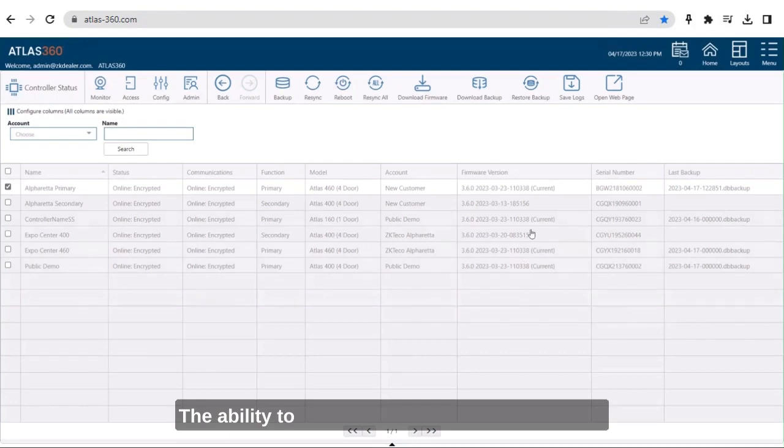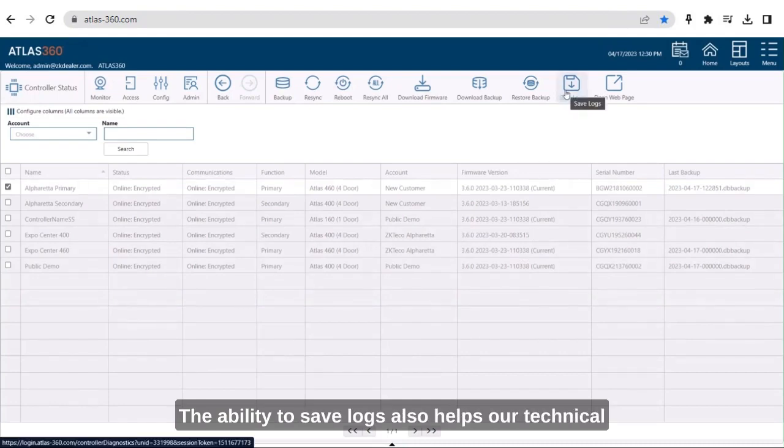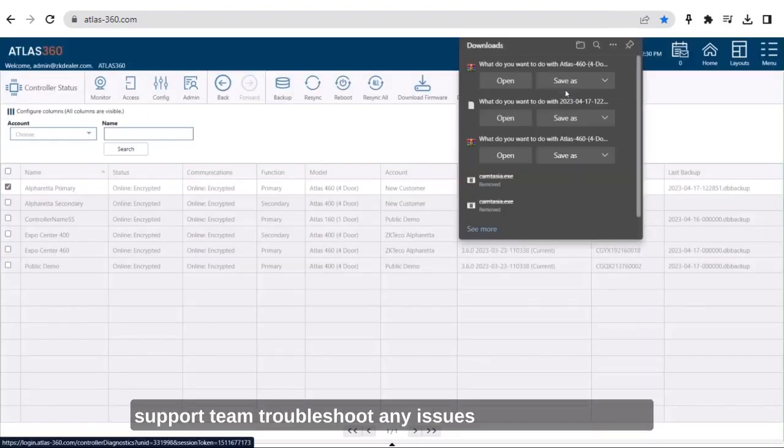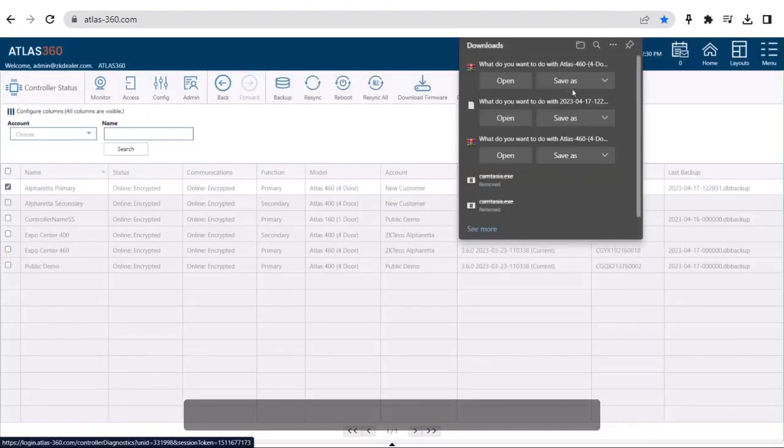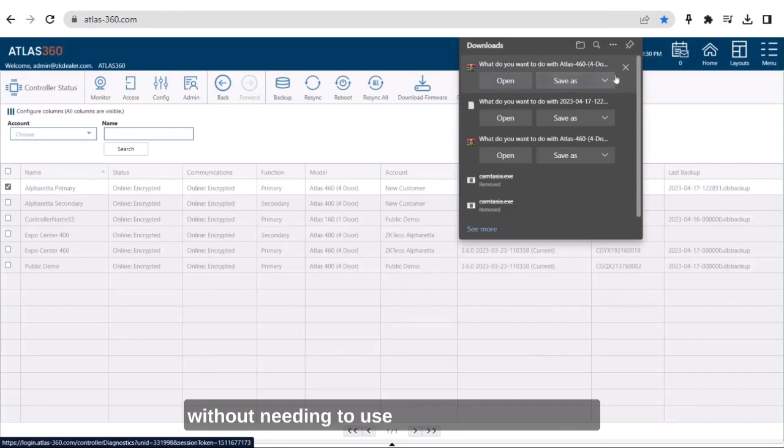The ability to save logs also helps our technical support team troubleshoot any issues you may be having without needing to use remote login services.